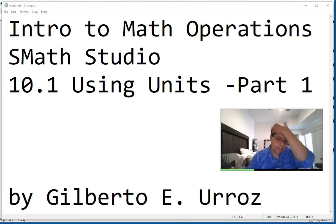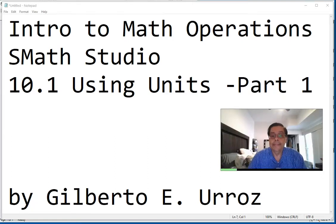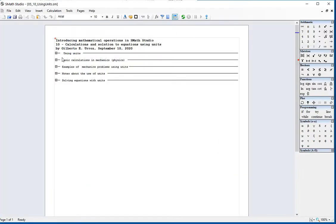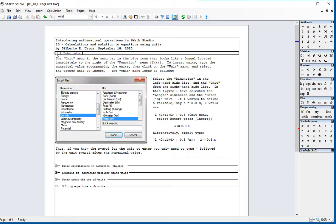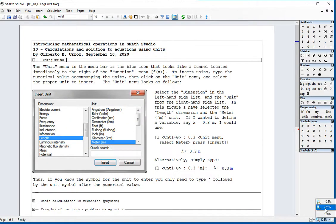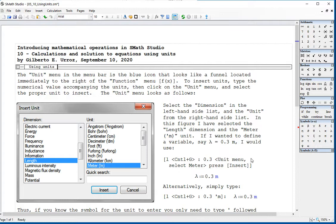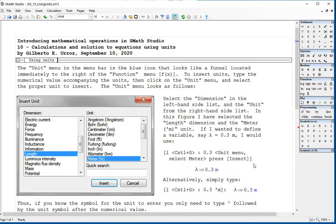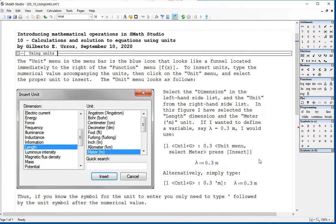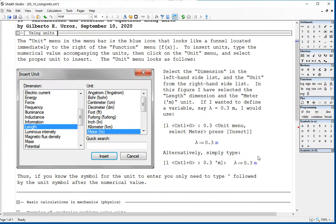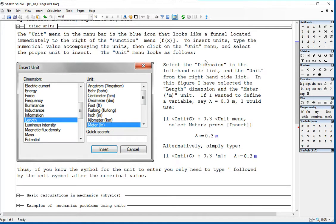We're going to present the use of units in several applications in SMAS Studio. I have this worksheet where we're going to get our information. We have a unit menu that is available right here.